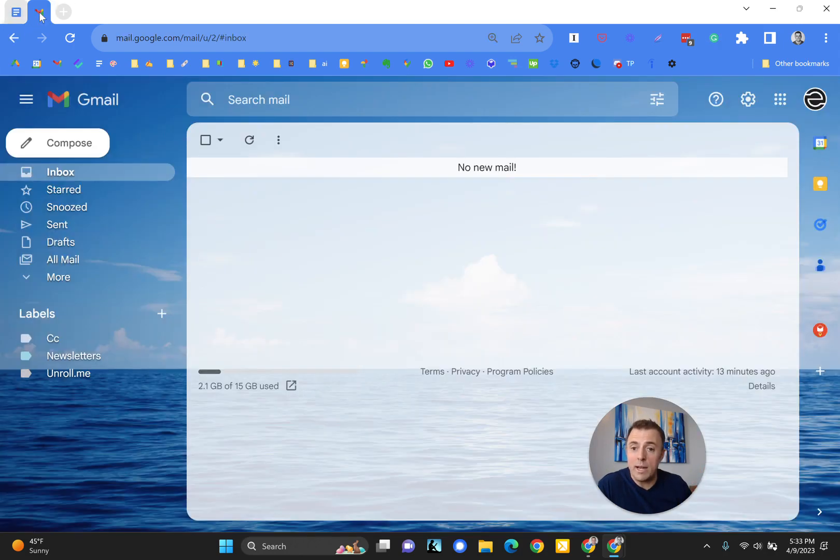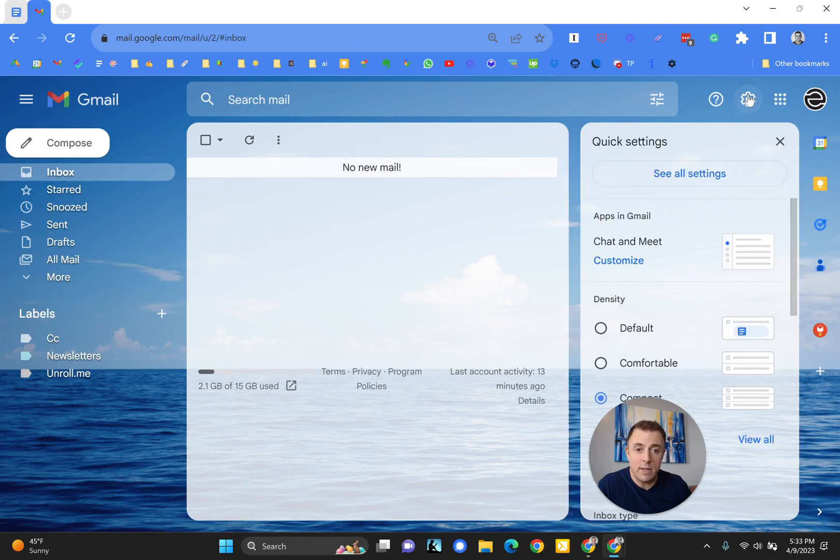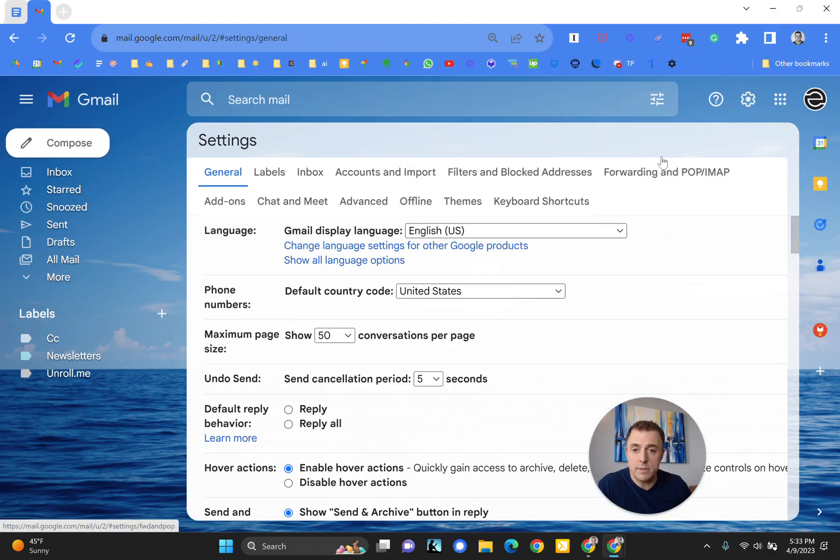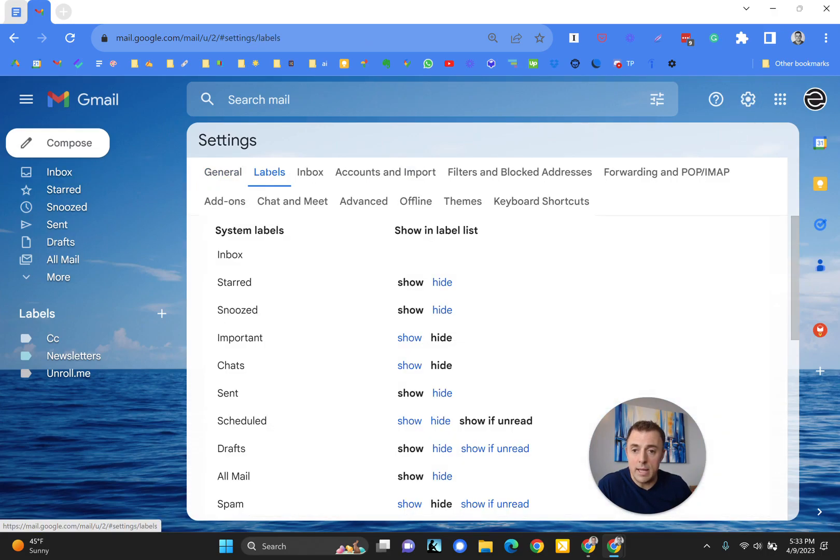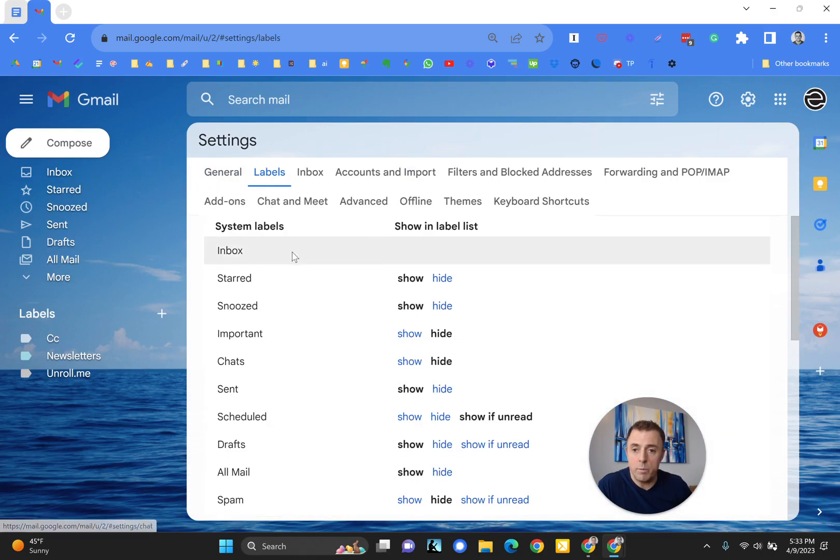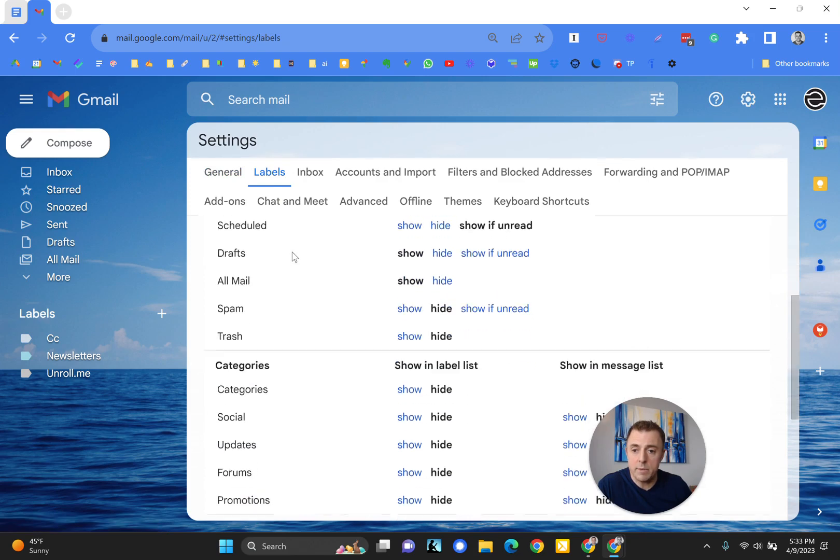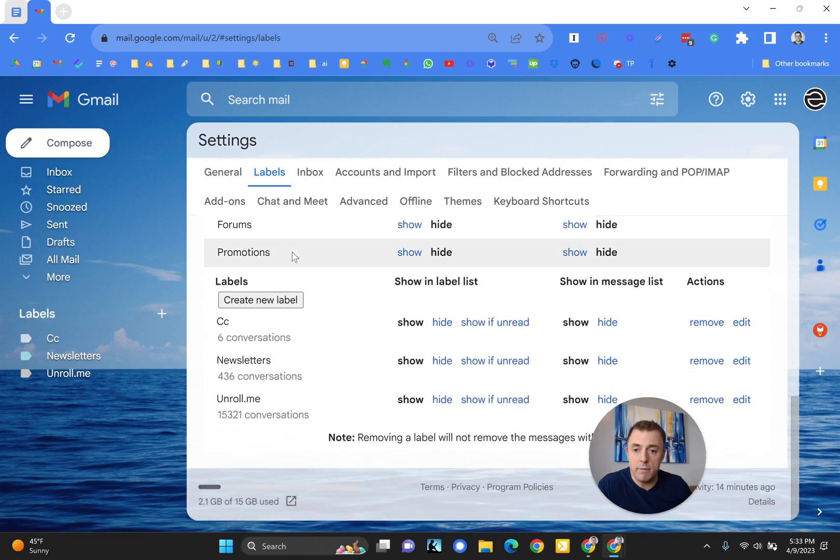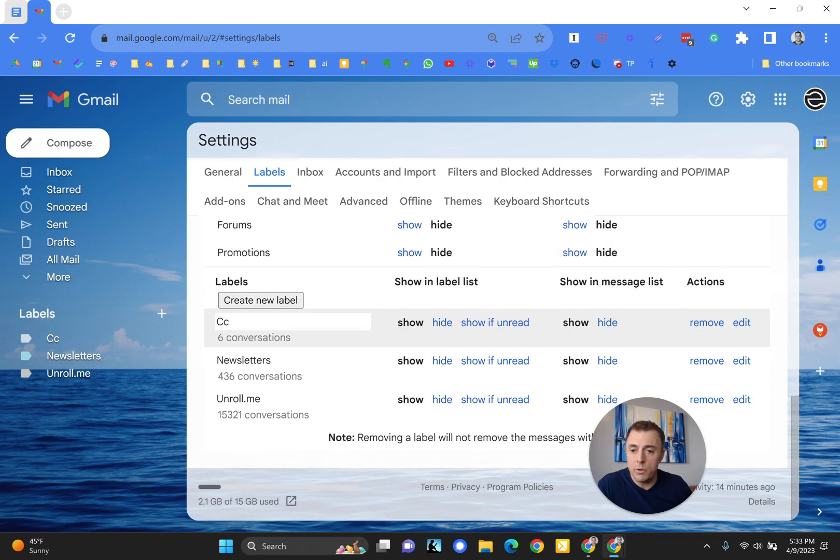And what I'm showing you right now is the long cut. So, settings menu, see all settings, and labels. Scroll past system labels, categories, and find yourself where you want to be.